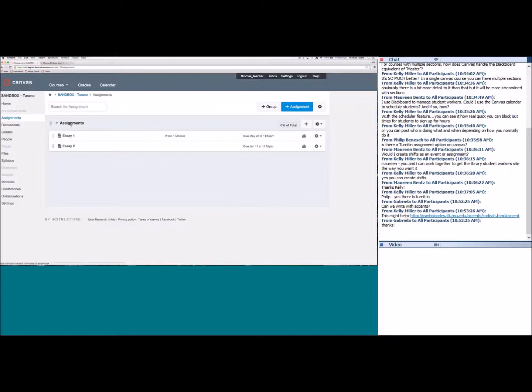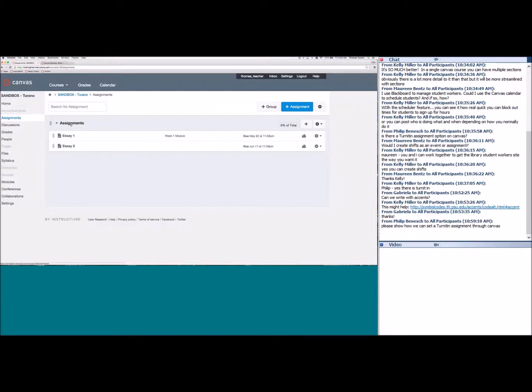If you remember back to the calendar when we created that assignment shell, one of the options was to change the group — our only option was 'Assignments' because that's the only thing created for us. We can create additional groups very easily. This is a great time to have your syllabus in front of you, because you likely have groups in your syllabus whether you use points or percentages.